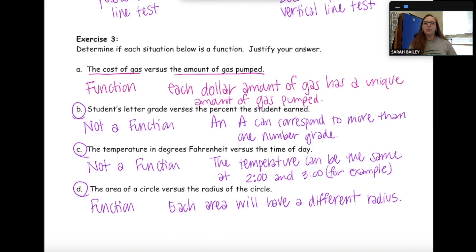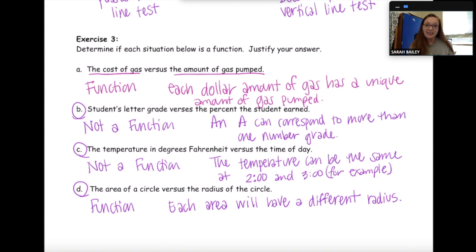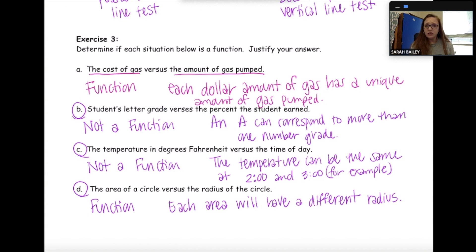Now that you've had the opportunity to complete problems B, C, and D, pause the video and make sure you have the correct answers. The justification I've given may not be identical to yours but should be similar. If you have questions about these problems or any others on this worksheet, please contact your teacher. Once you finish, turn it in and work on your independent practice.